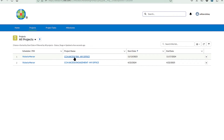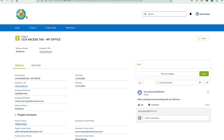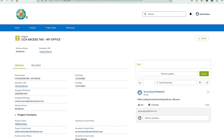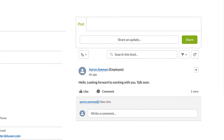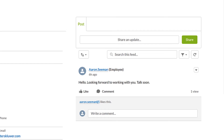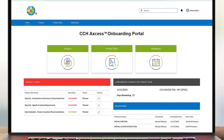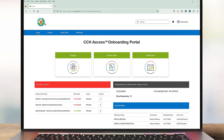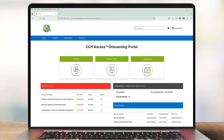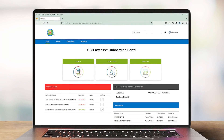In each project, the chat feature allows you to communicate broadly with the Wolters Kluwer Professional Services team or directly with your consultant. Anytime you have a question, use chat to ask your consultant. All chats are saved with your project in the CCH Access Onboarding Portal.